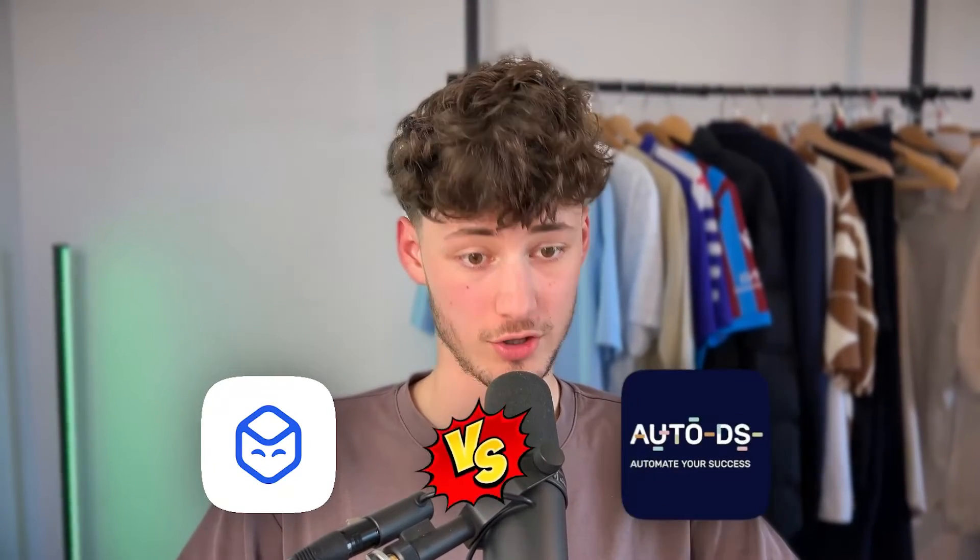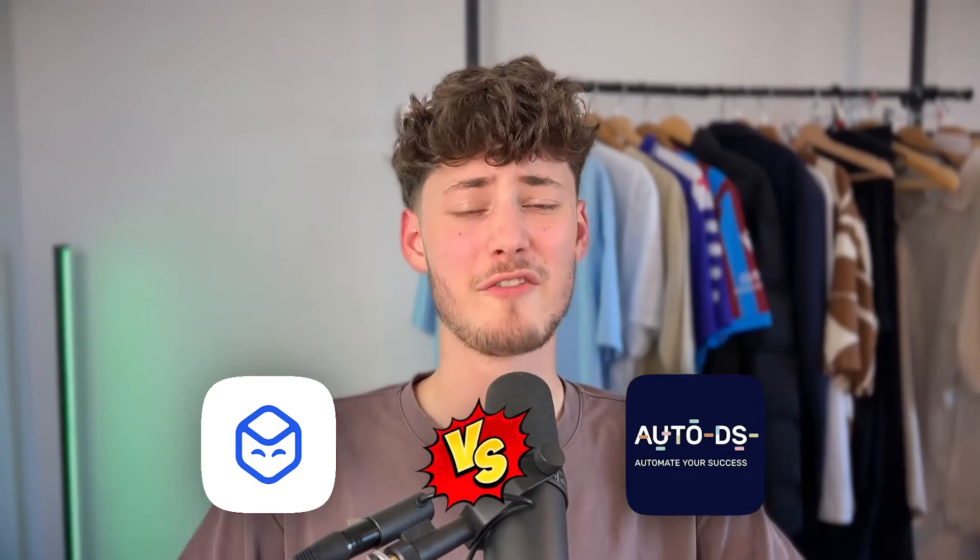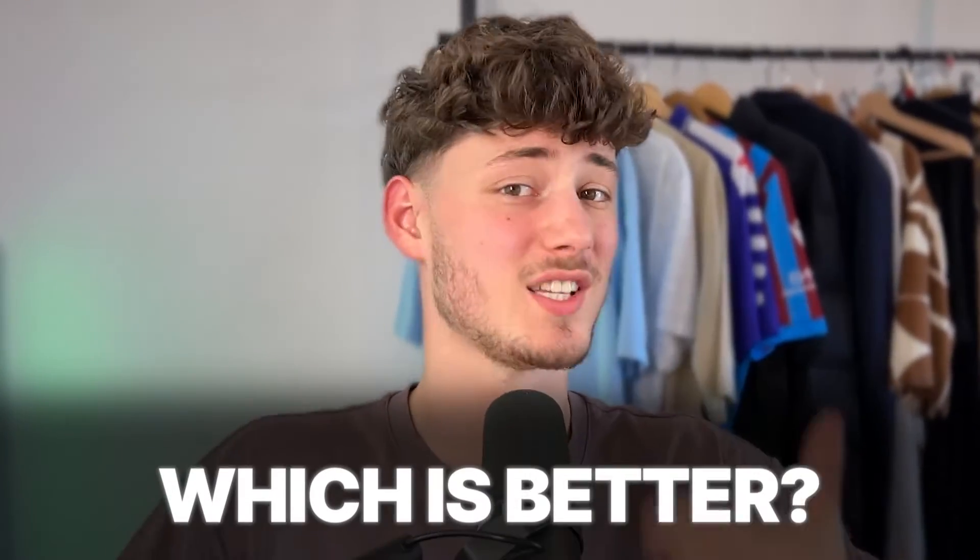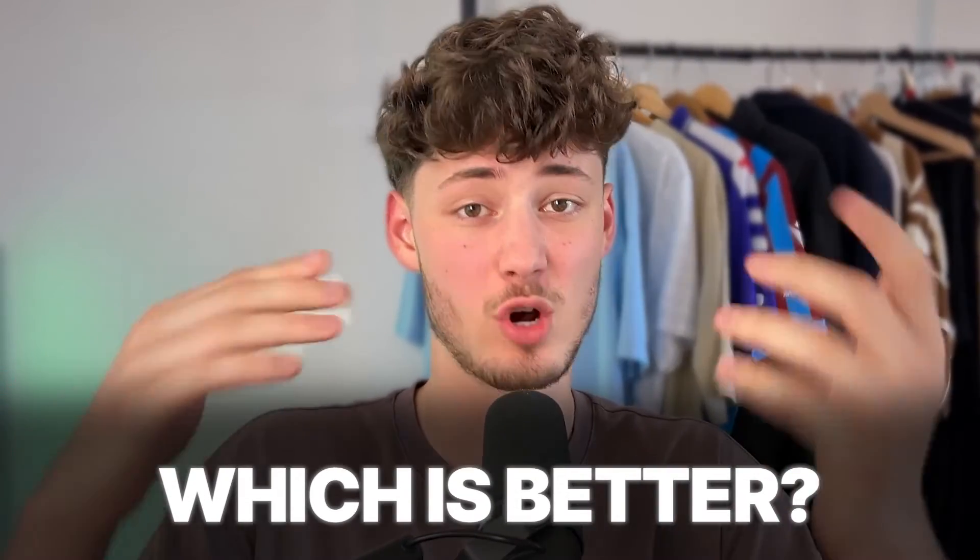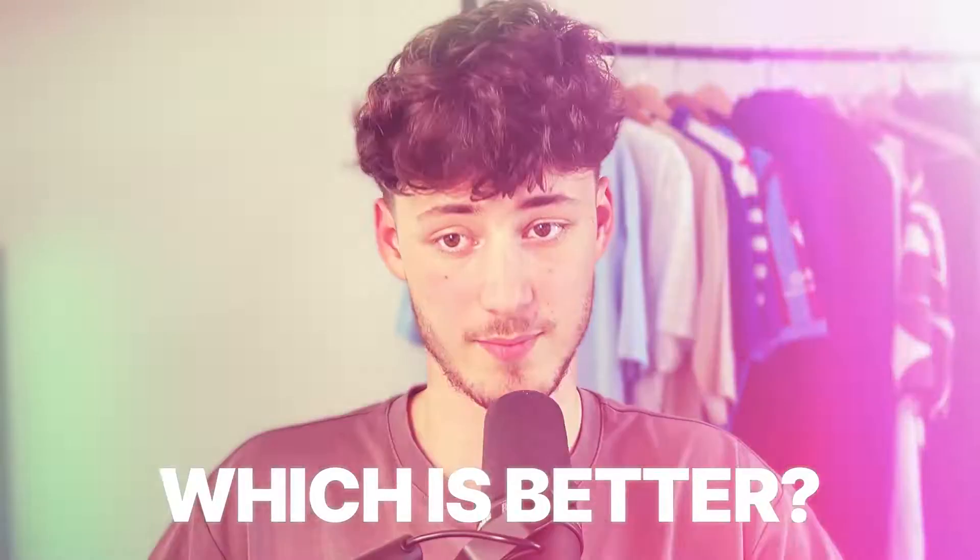What's up guys, in today's video we are going to compare Dropship.io to AutoDS to finally answer the question which tool is better for your Shopify and Dropshipping success.